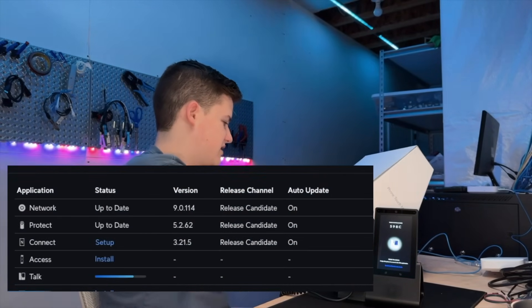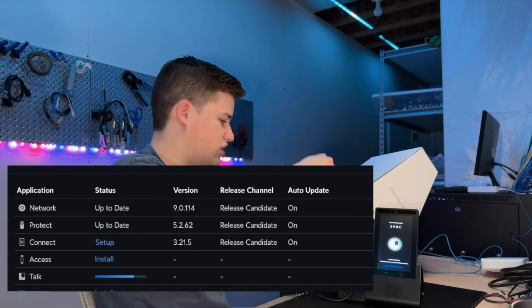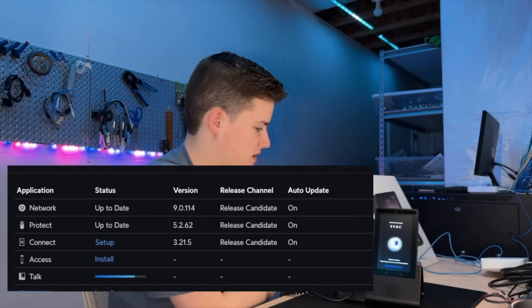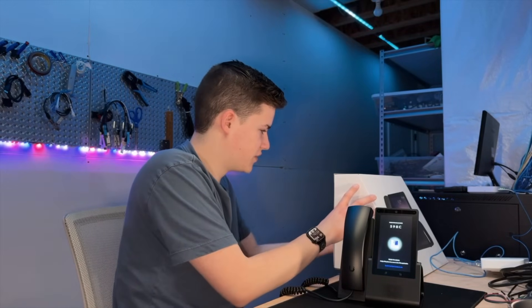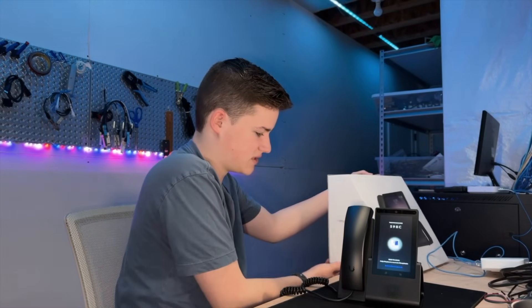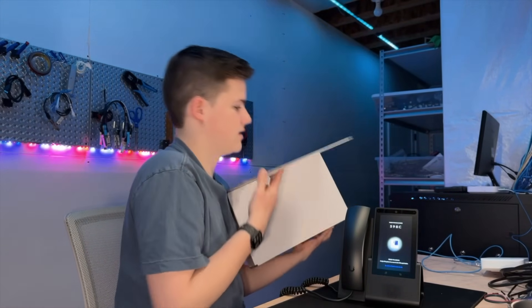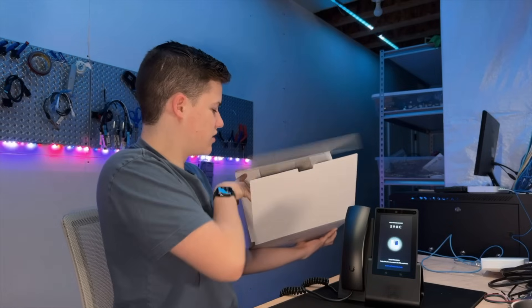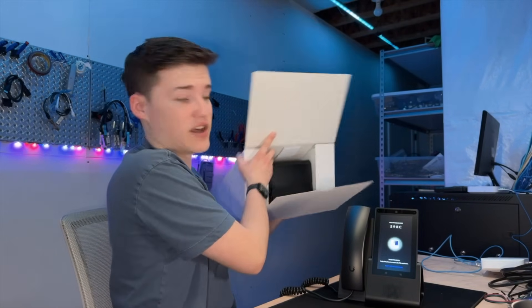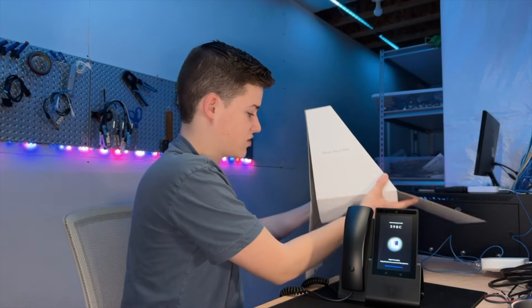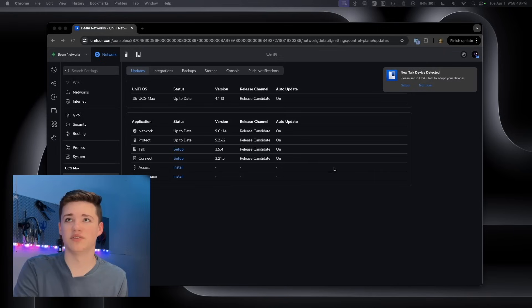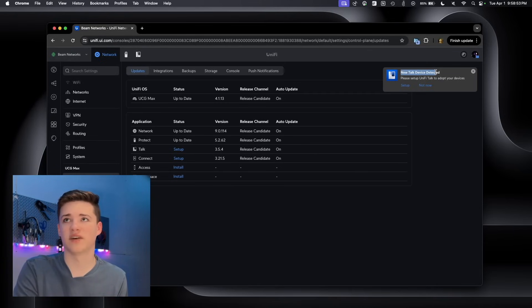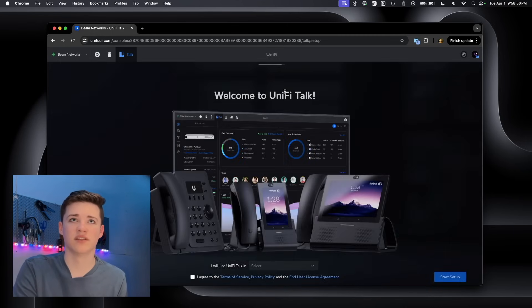As the talk application finishes installing, I'm actually going to unbox this other phone. This is the G2 phone touch max. It's the older generation for sure, but it still has a lot of the same features. The benefit of this generation though is the size of the LCD screen. The screen is huge. You can see up here in the top right corner it says UniFi, new UniFi Talk device detected. Please set up UniFi Talk to adopt your device. So let's set up UniFi Talk.